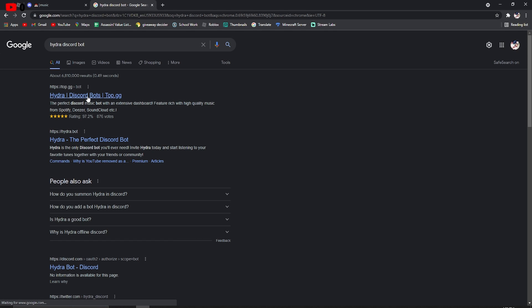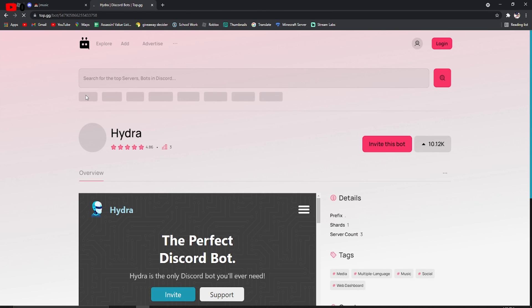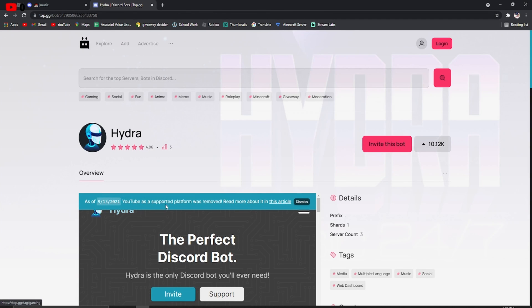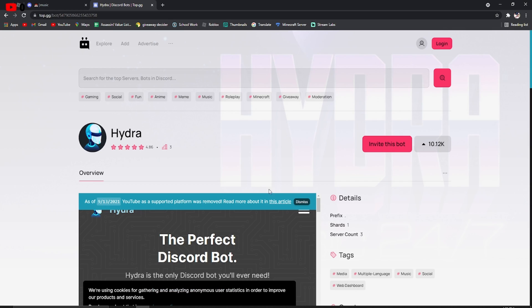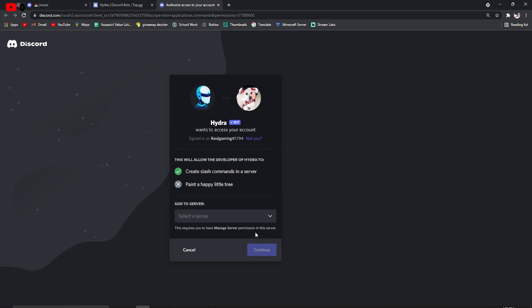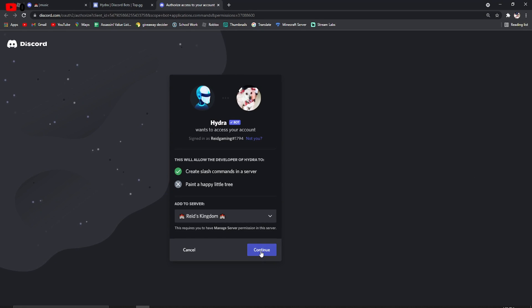You can go to either, but I'd rather use top.gg. It's just simpler. Now I don't know why it says I haven't already invited it, but all you have to do is just click invite this bot, you'll have this pop-up, select your server, Reed Kingdom, then continue.